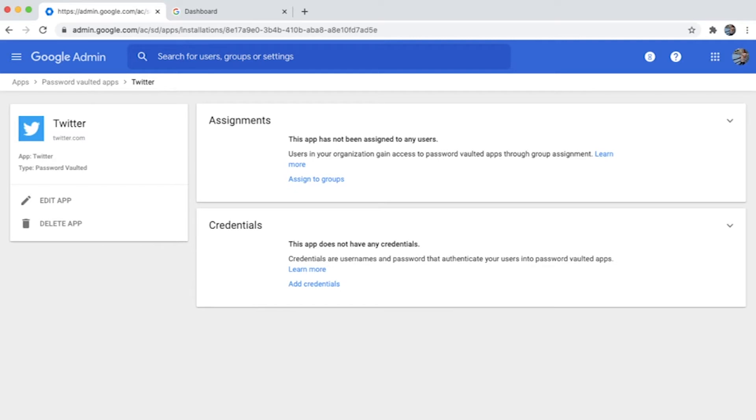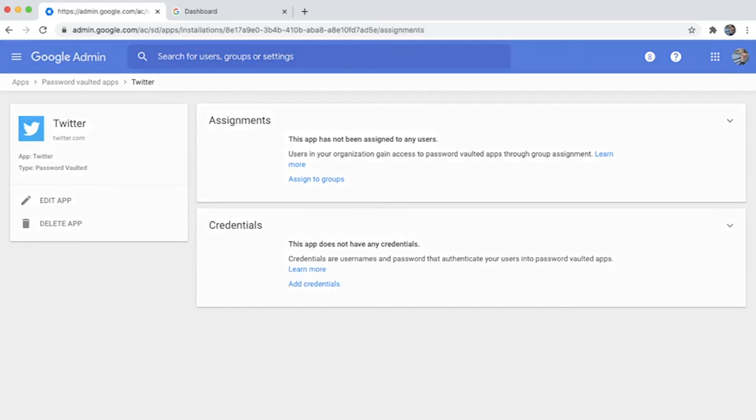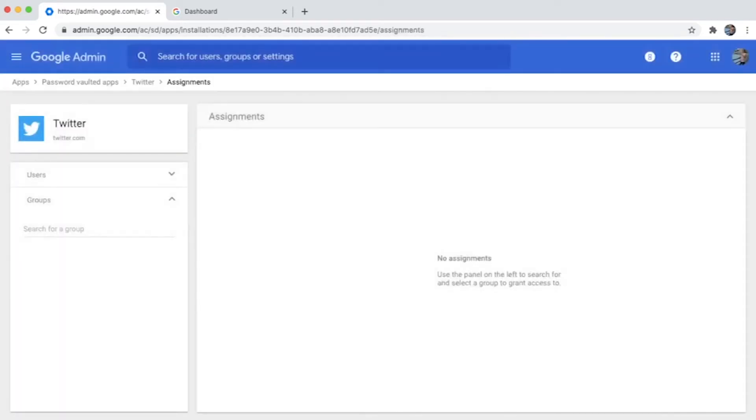But what typically happens is that the access or the credentials are known to a specific set of users, and when any user leaves the organization, managing these credentials will be extremely critical and there's no track of who has used the service as well.